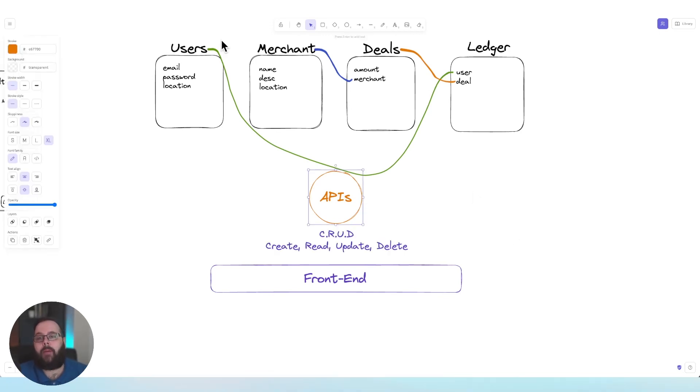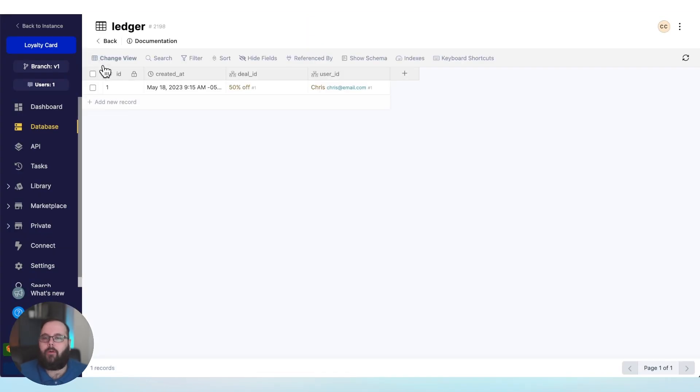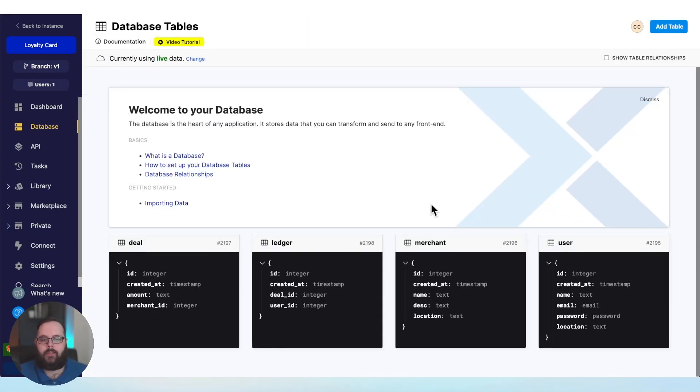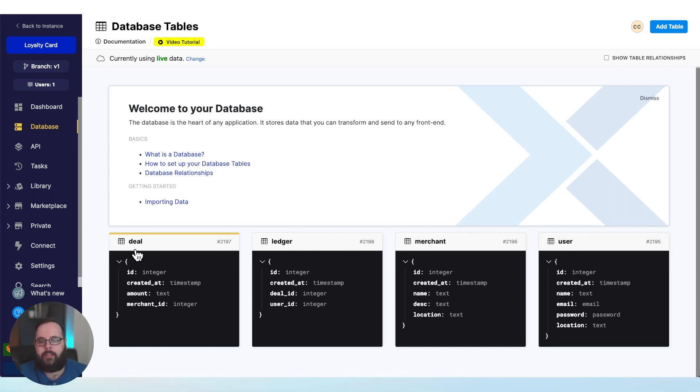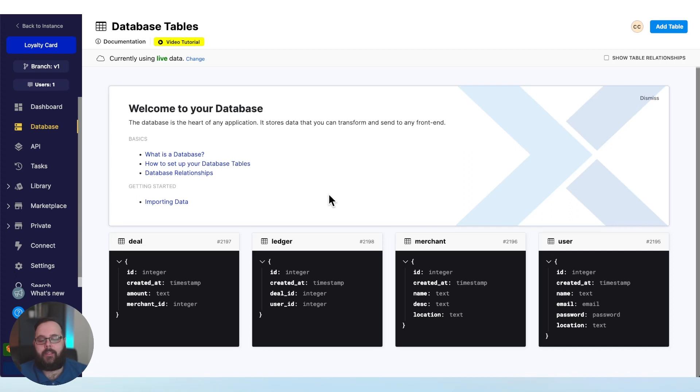So let's actually go back into Xano. Before we were taking a look at our database, so we can just get a quick primer here: we have our user, merchant, ledger, and deals table. If you haven't seen part one where we actually designed the database, I definitely recommend going back and taking a look at that.